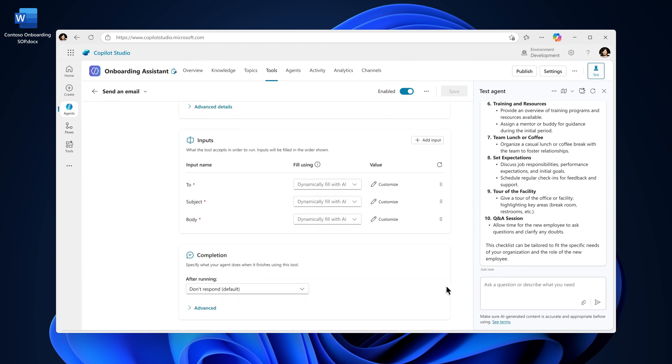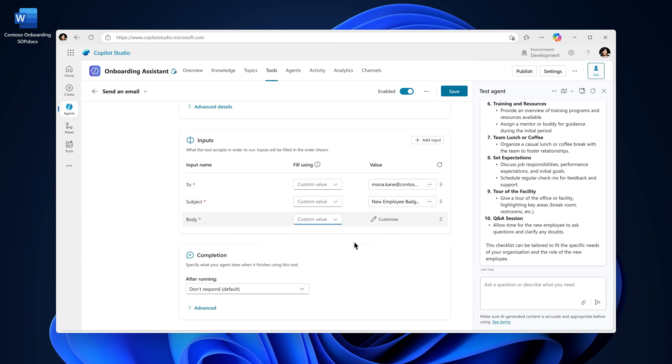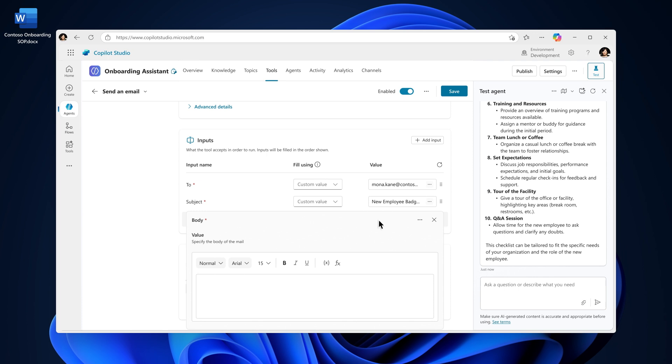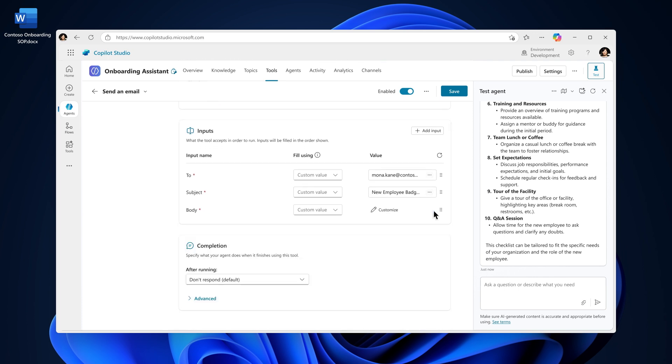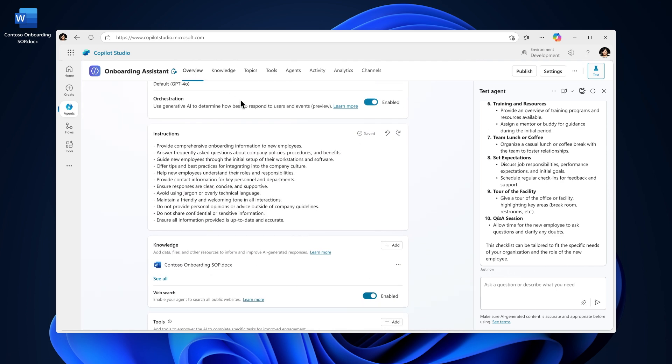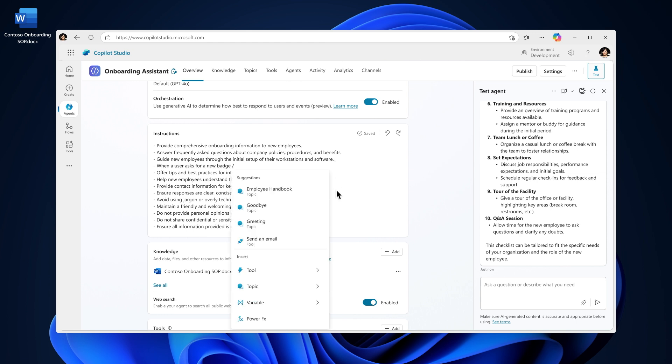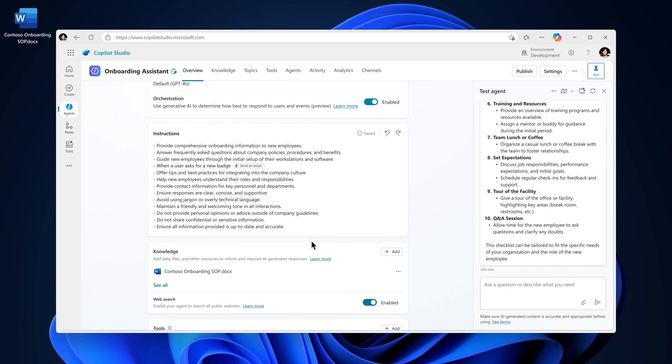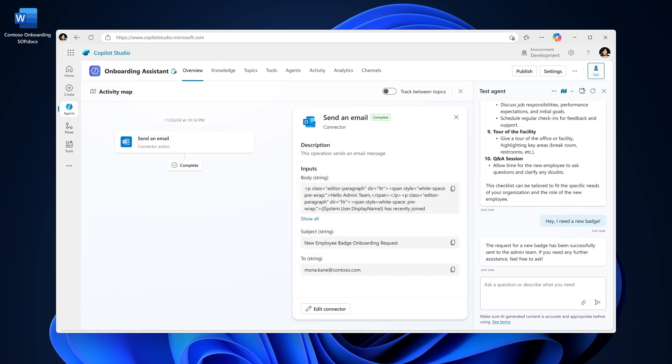Next, I'll add the recipient, subject, and message. Once your tool is added, you can update the instructions so the agent knows exactly when to trigger it. This is most critical when you're creating autonomous agents. In this example, I'll specify that the email should be sent when a user requests a badge.